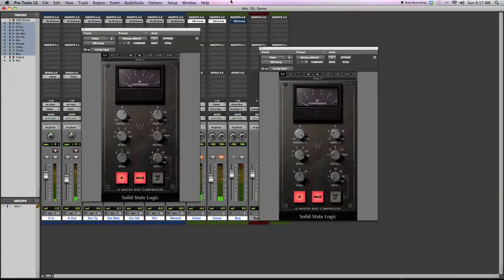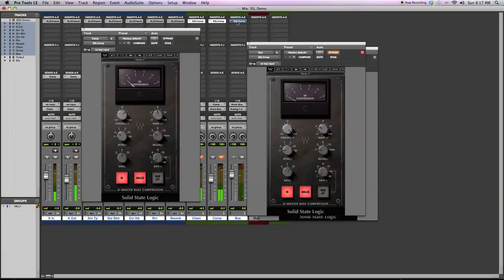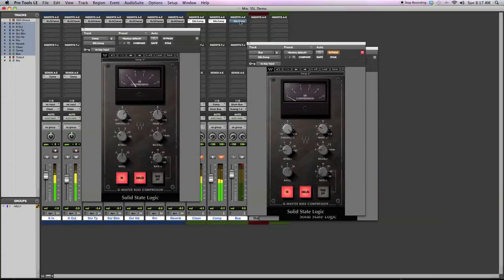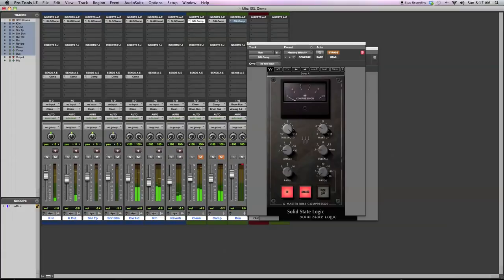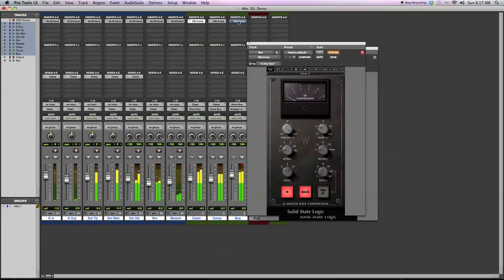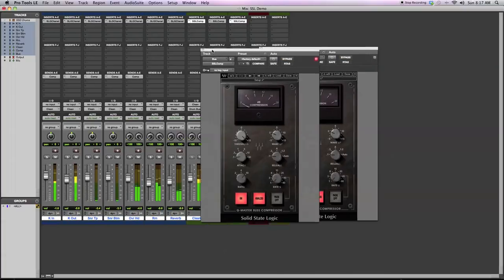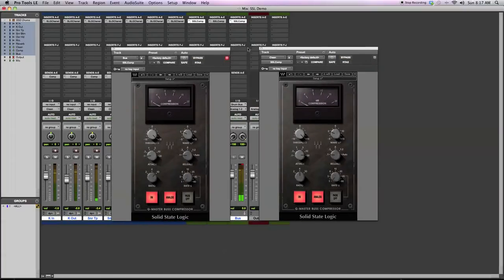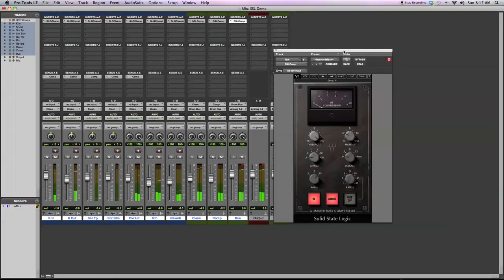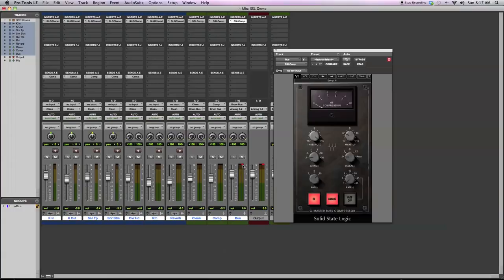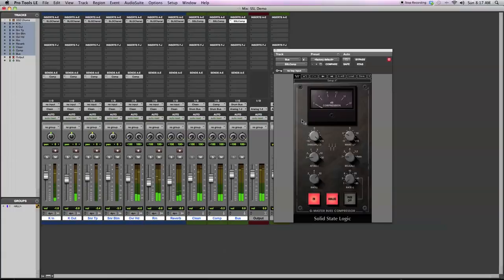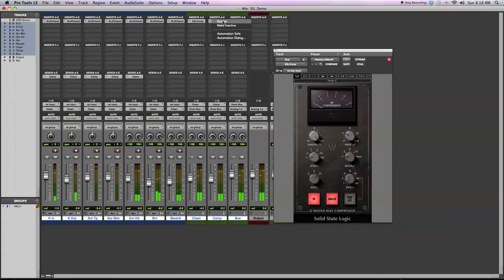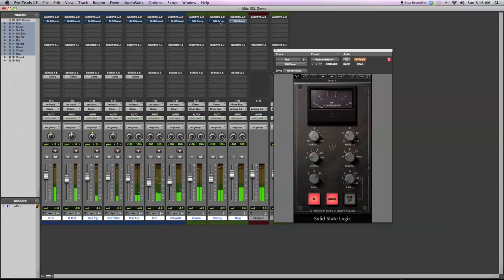And then for the last one I've got, the SSL channel strip I'm using as kind of a limiter. So I've got the 10 to 1 ratio, fast attack, fast release. Threshold pretty high just to make sure there's no clipping at the output. Just a minor gain reduction throughout the thing. I'll bypass all of them and add them back in.